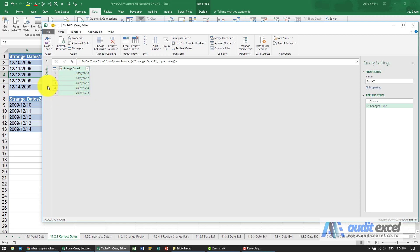But it was clever enough to notice that it's impossible to have a 14th month, so therefore that must be the day, that must be the month, that must be the year.